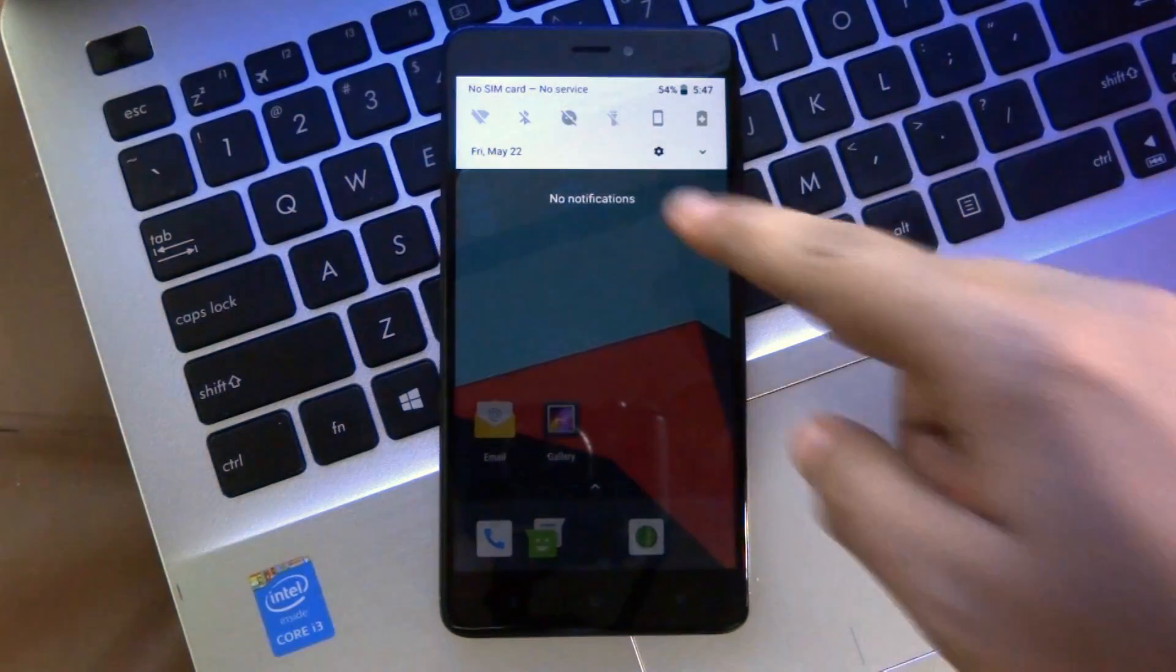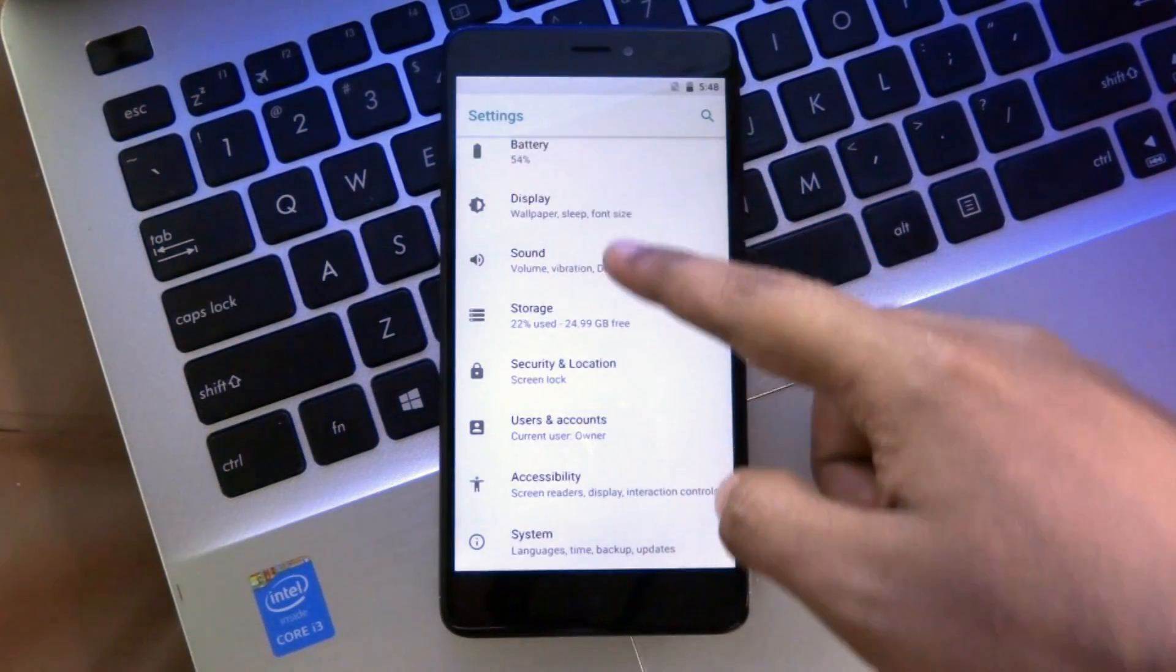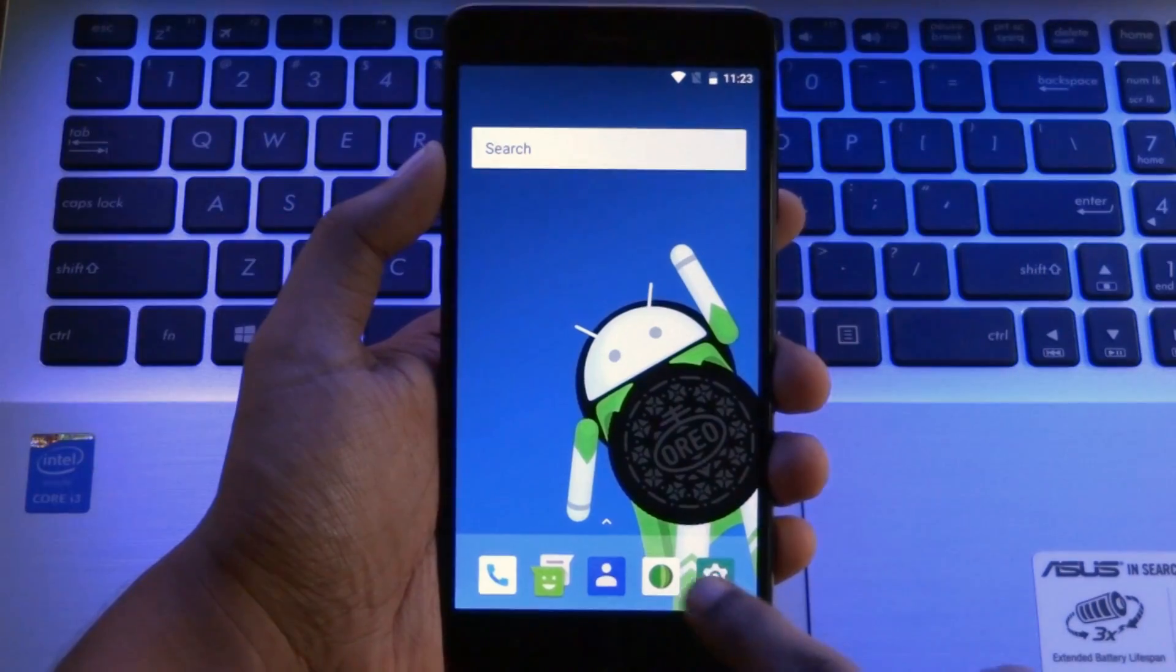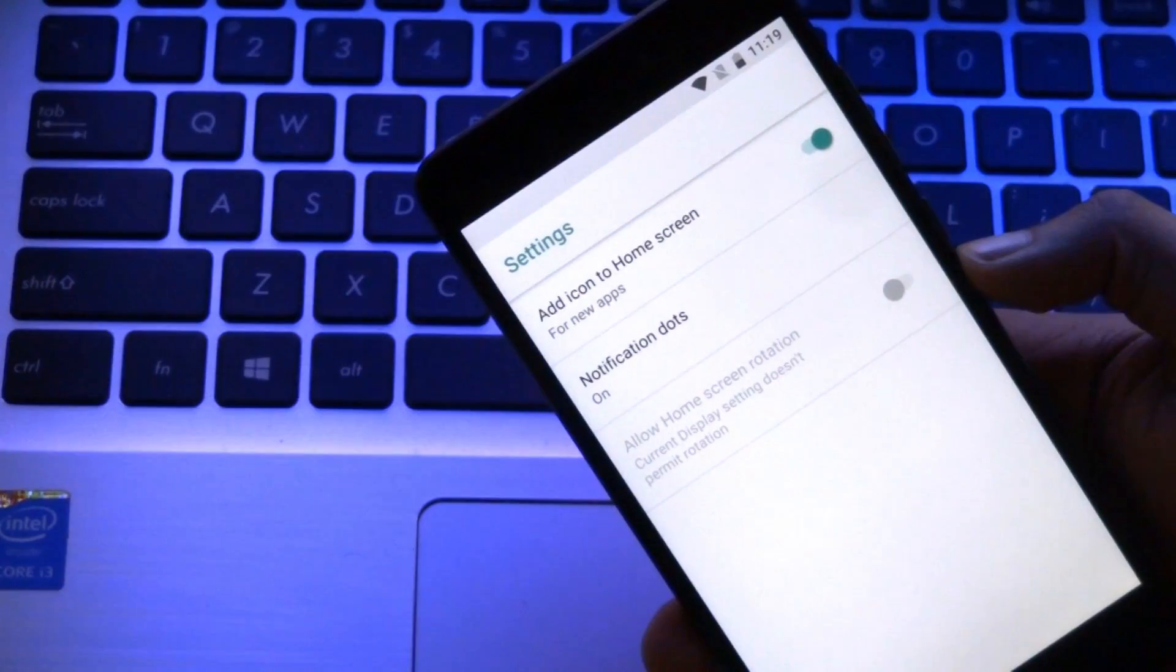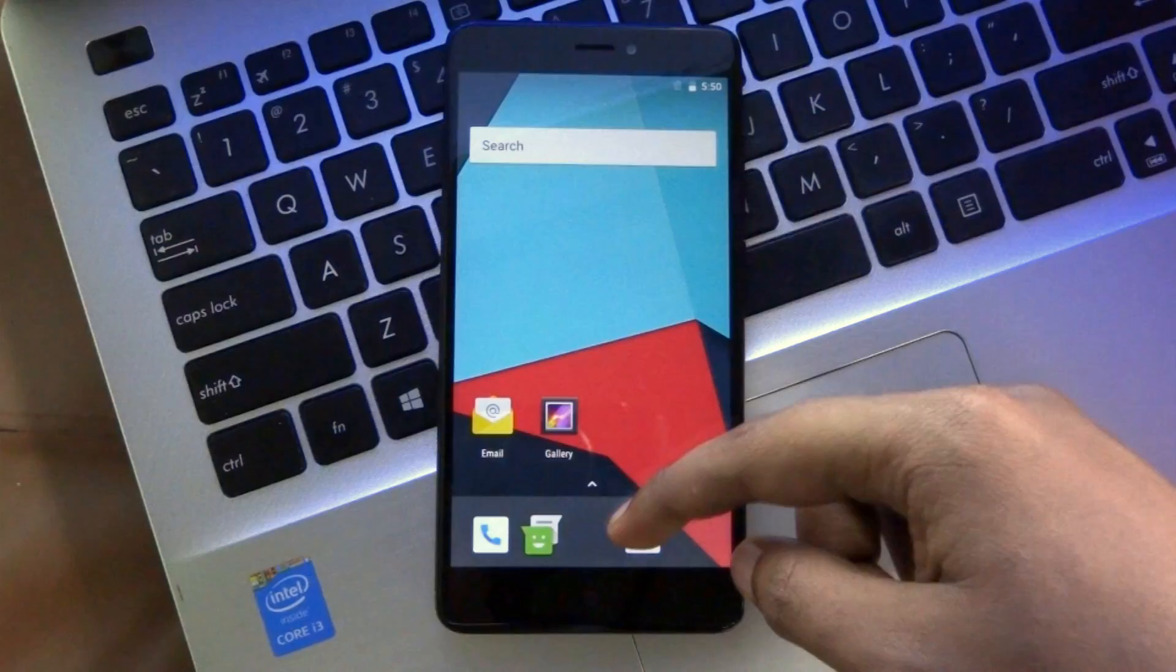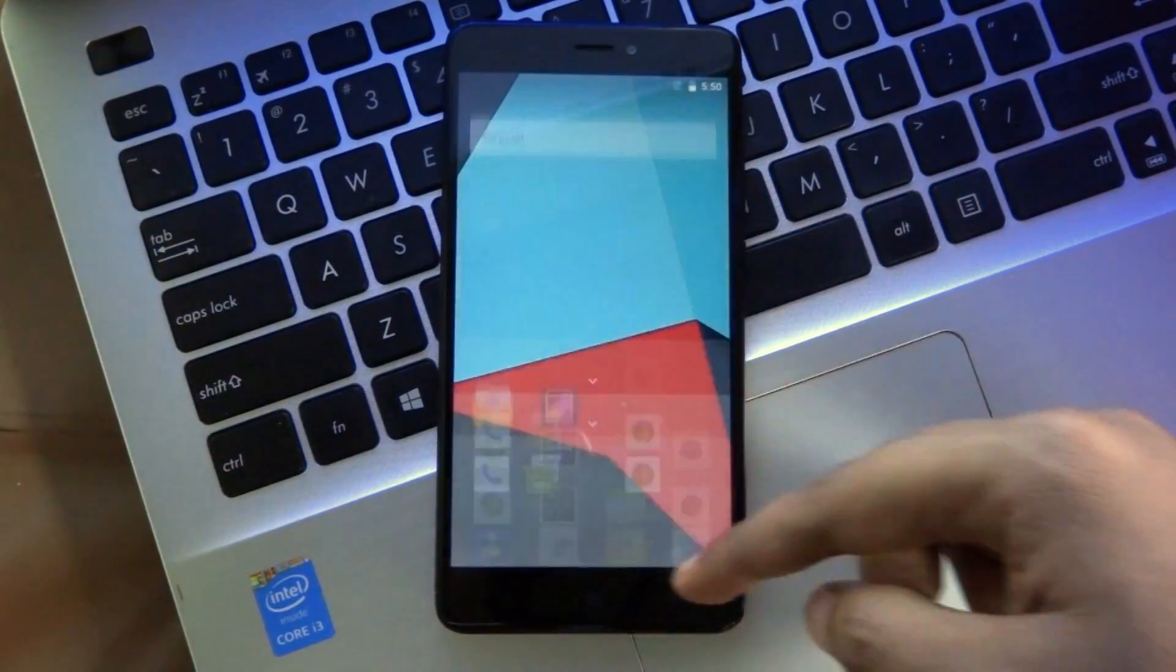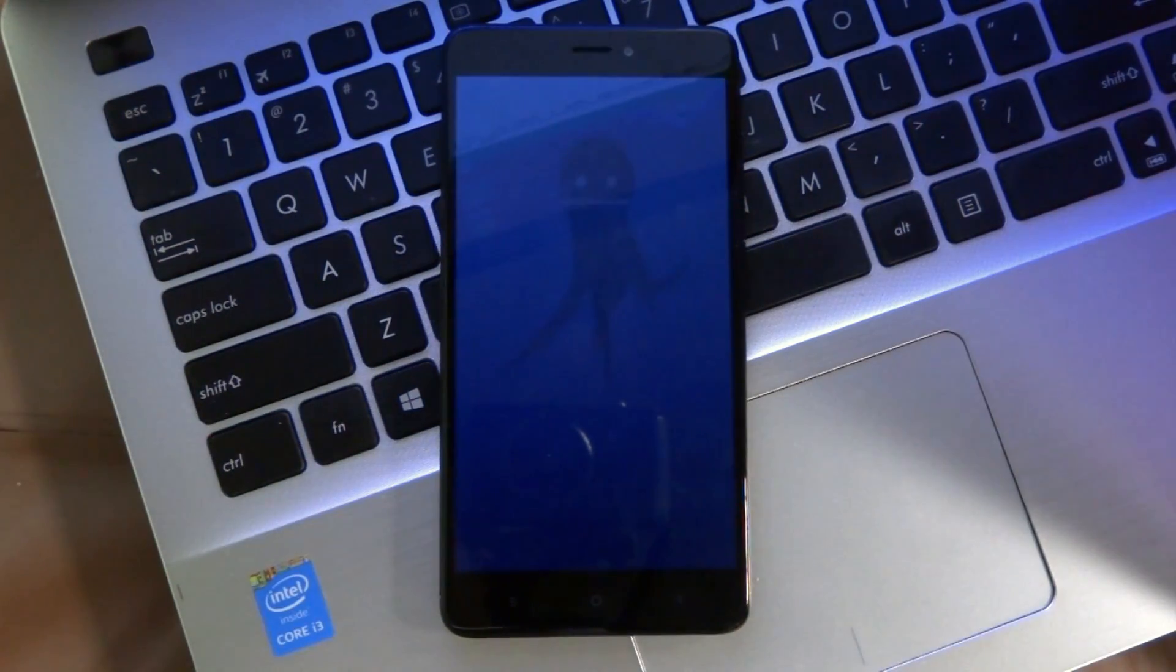Starting from the notification panel, the entire settings menu, new shortcut panel, notification dots, new icon layout, and also the new easter egg, which is an octopus.